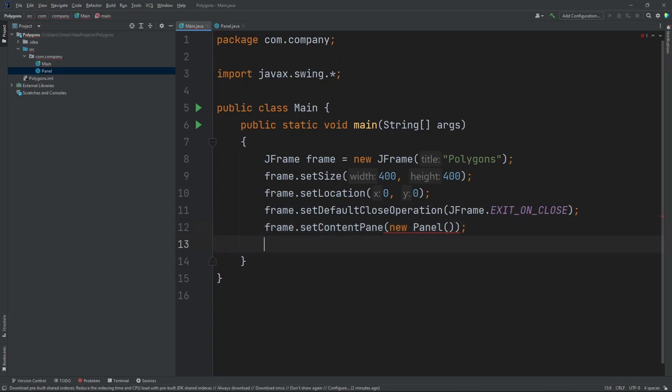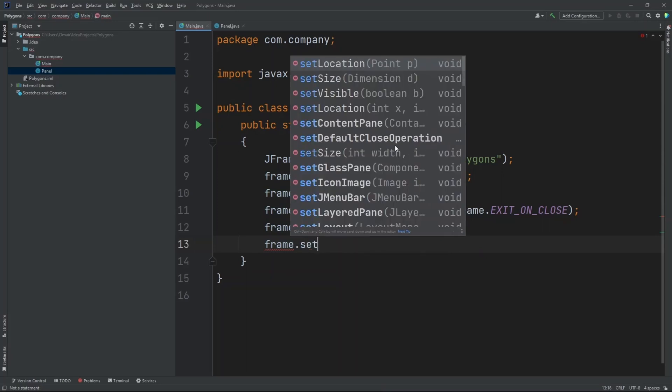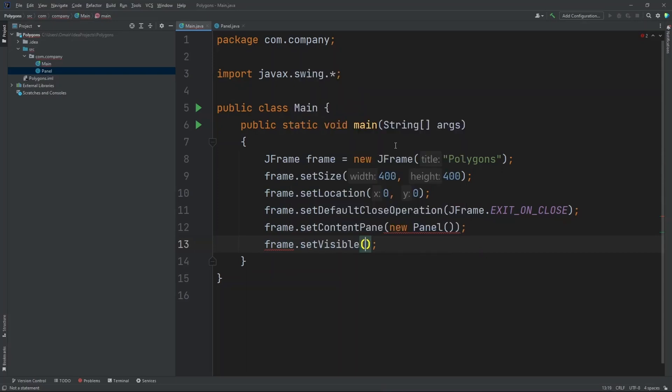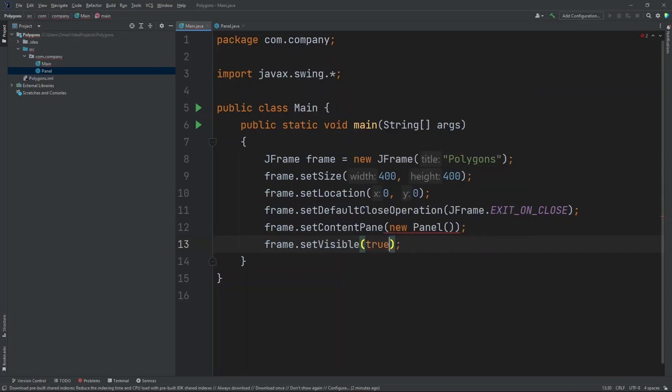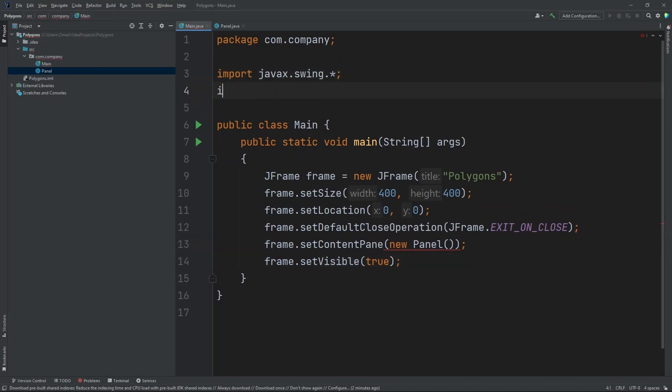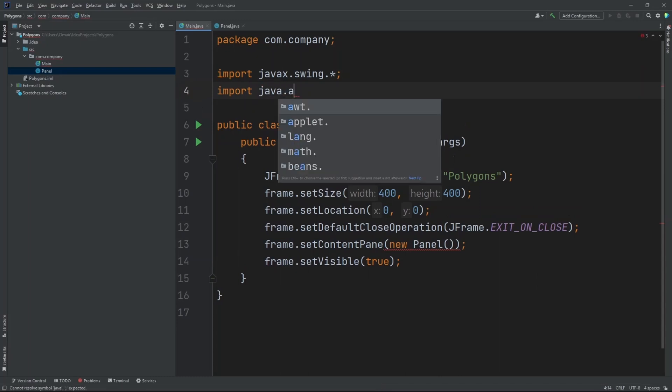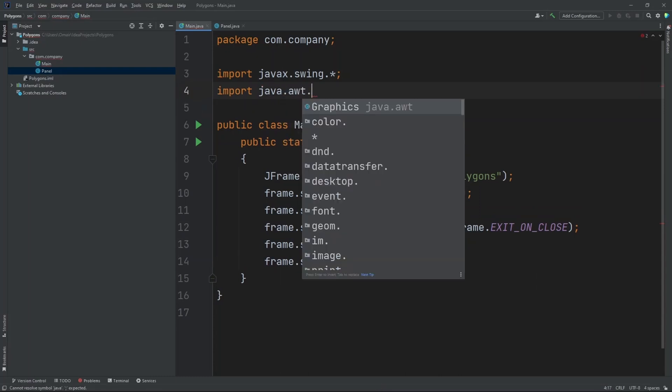Now let's set the visibility of our frame to true. Frame.setVisible. Do true. Now let's add in one more import before we go on to the panel class. Let's do import Java.awt.star.